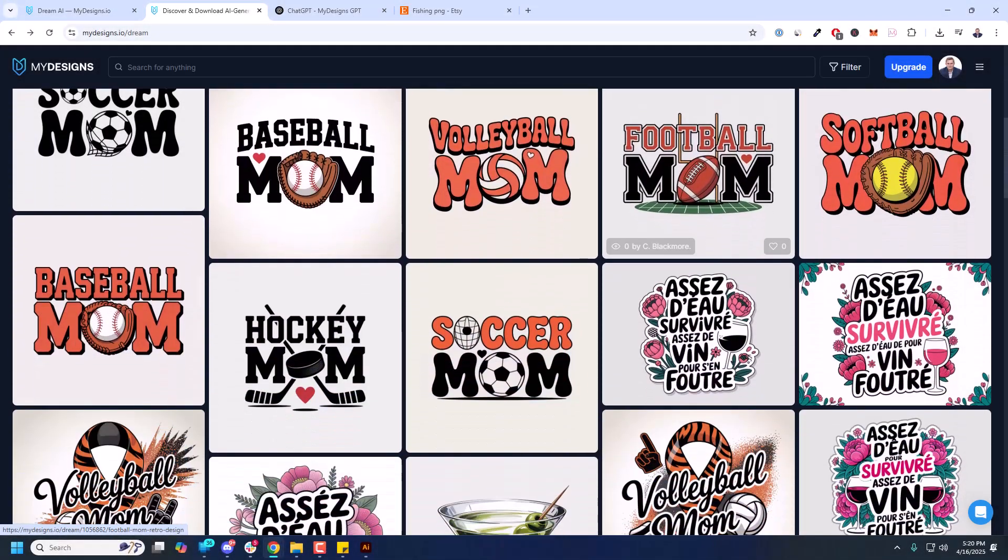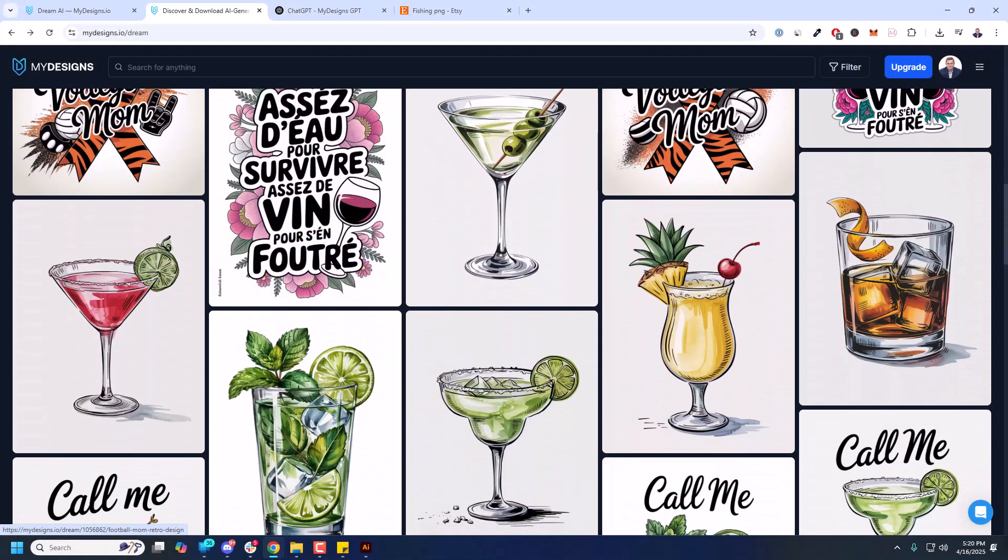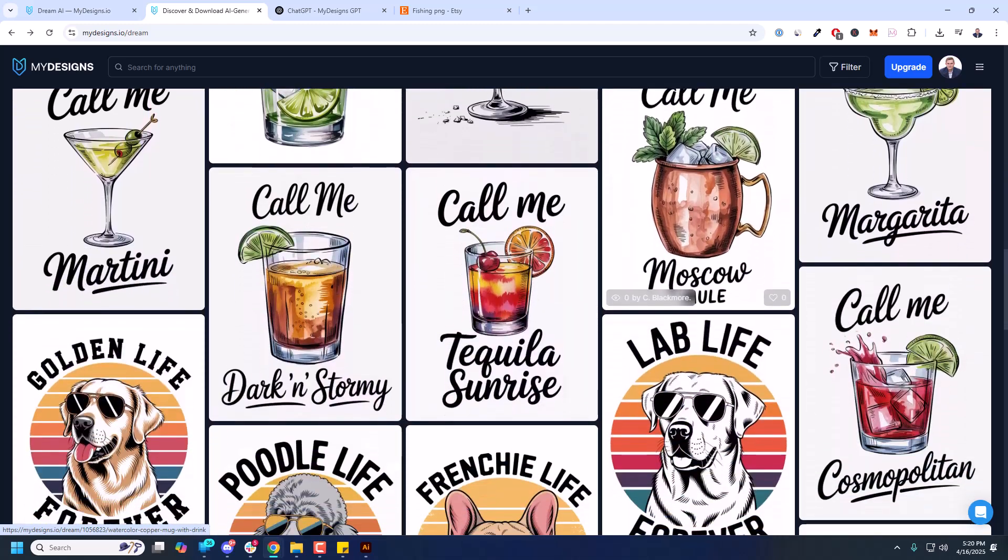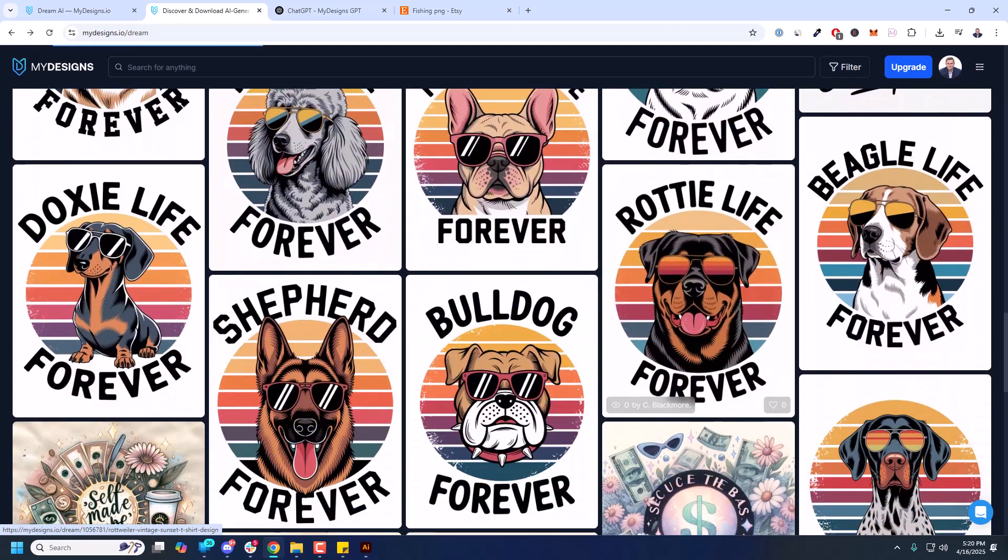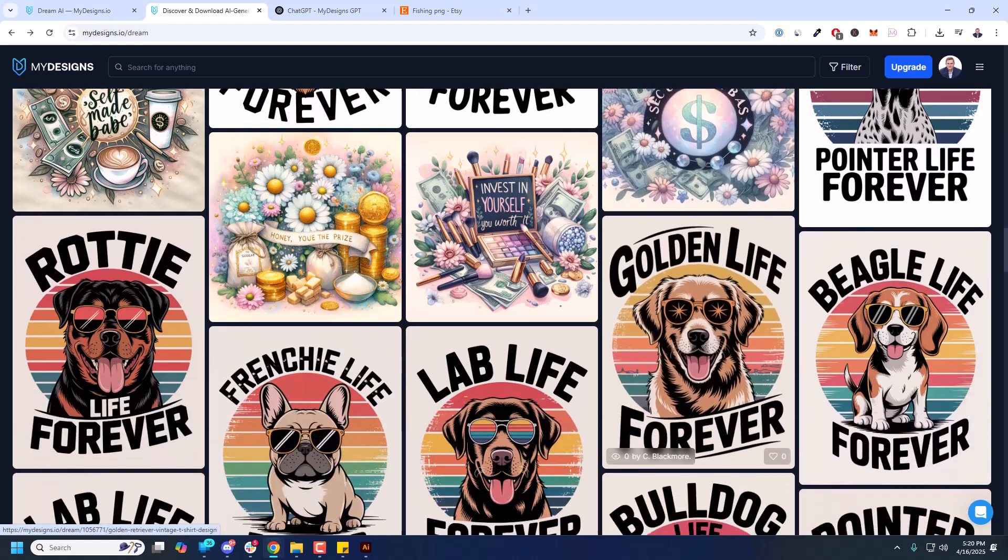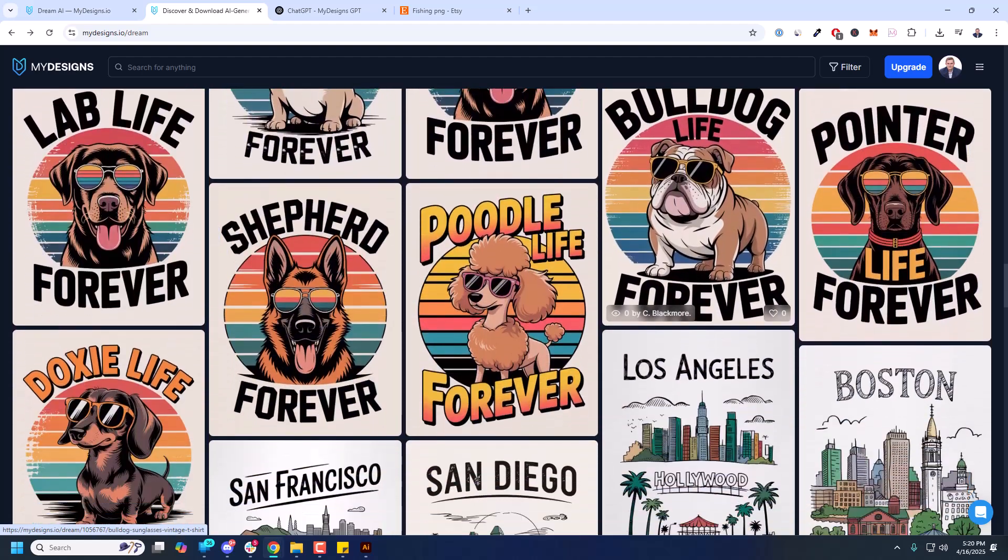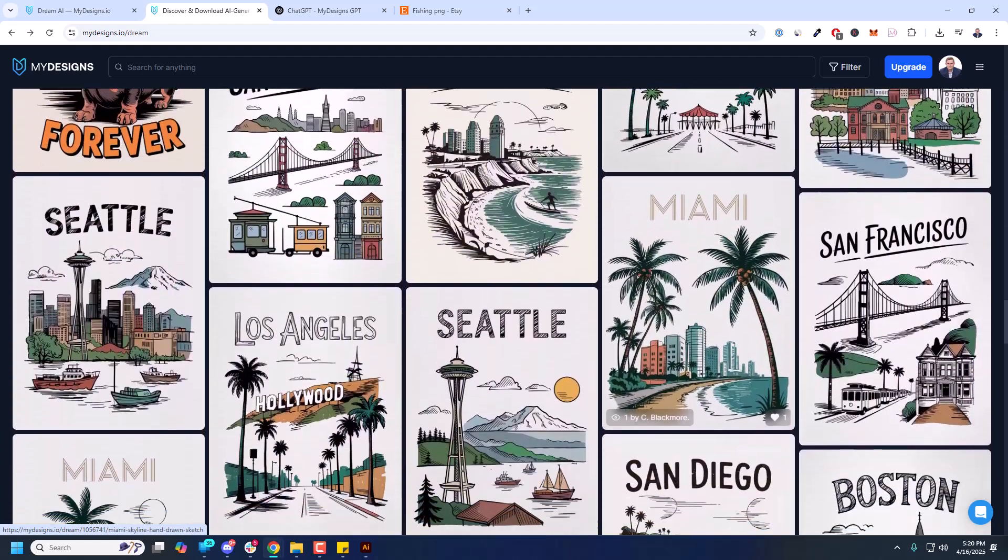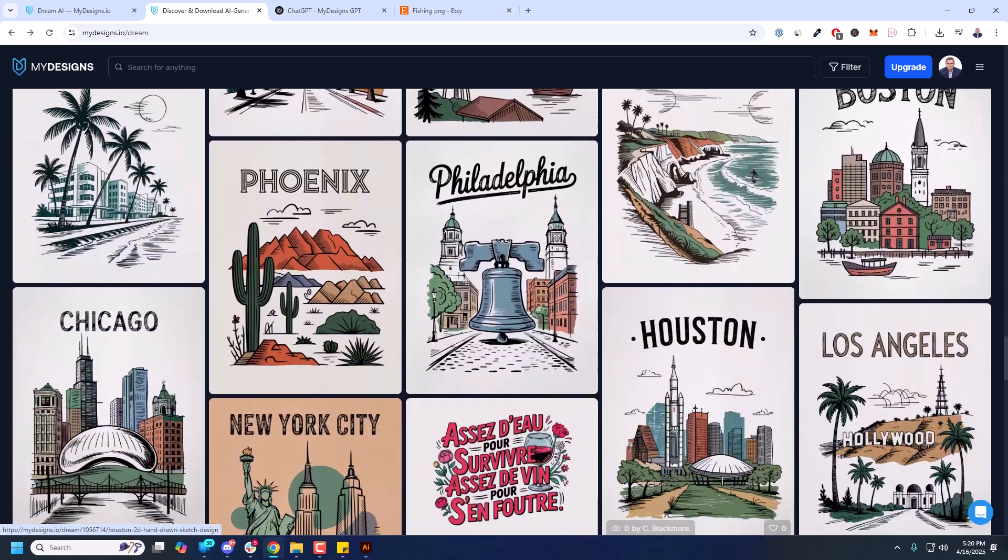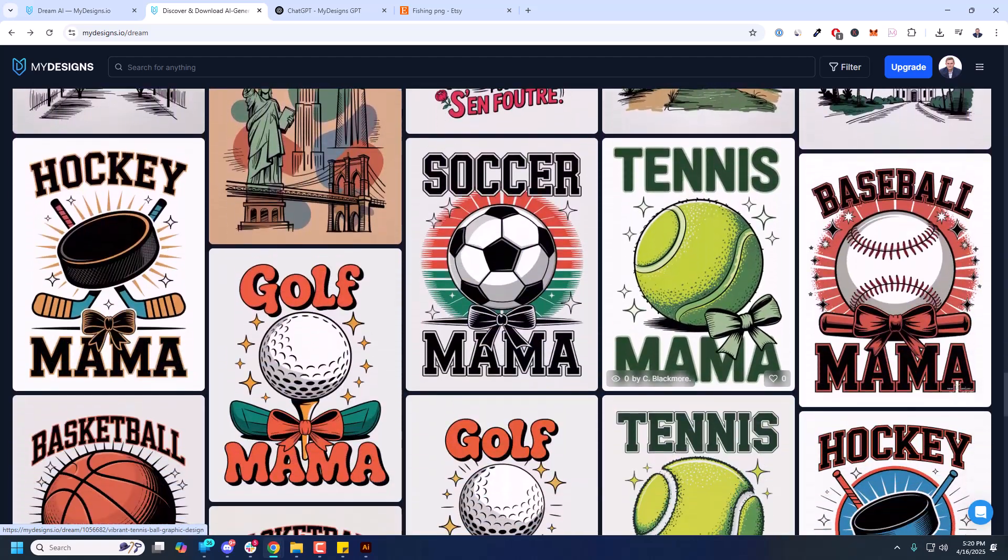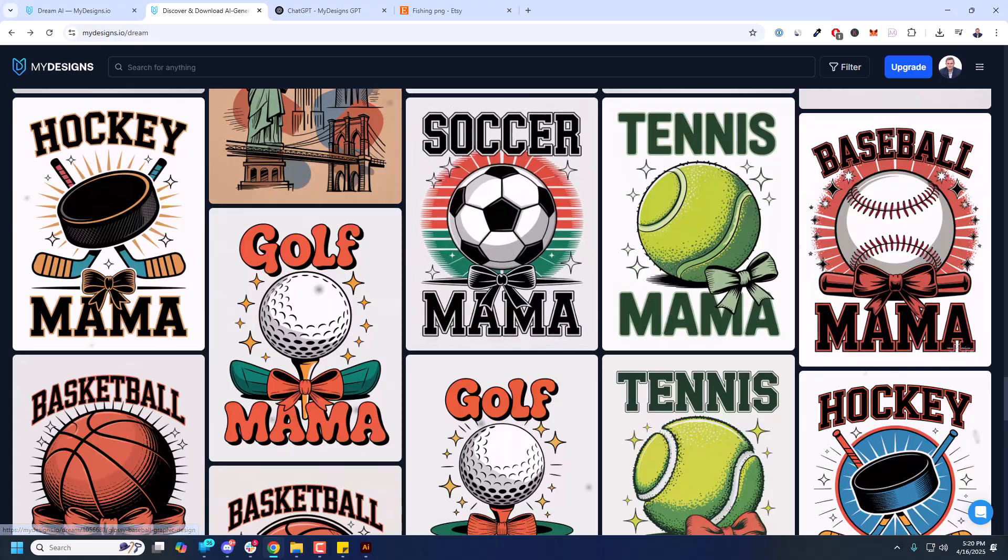What's up creators, it's Curtis. In this quick video I'm going to show you the new Ideogram version 3 in Dream AI within MyDesigns. We'll cover the settings, I'll show you how to use it, and of course I'm going to quickly show you how to scale designs as well and how to get prompts from existing designs fairly easily.